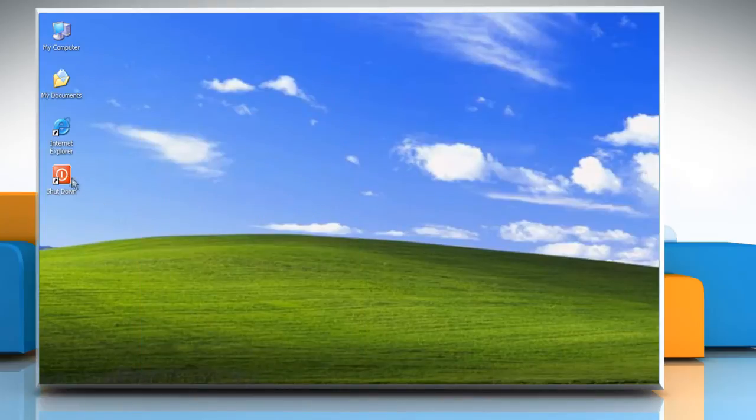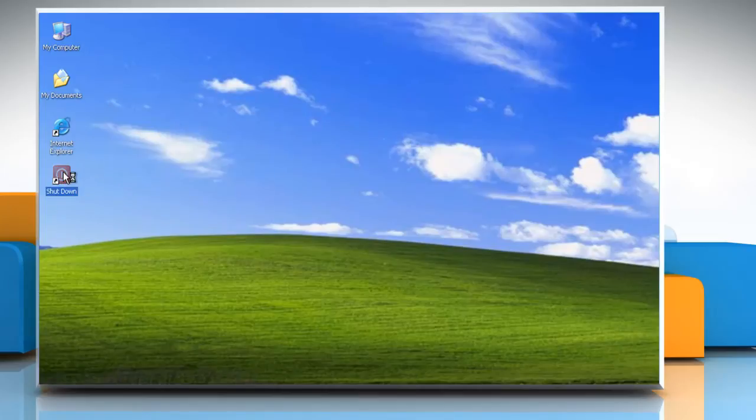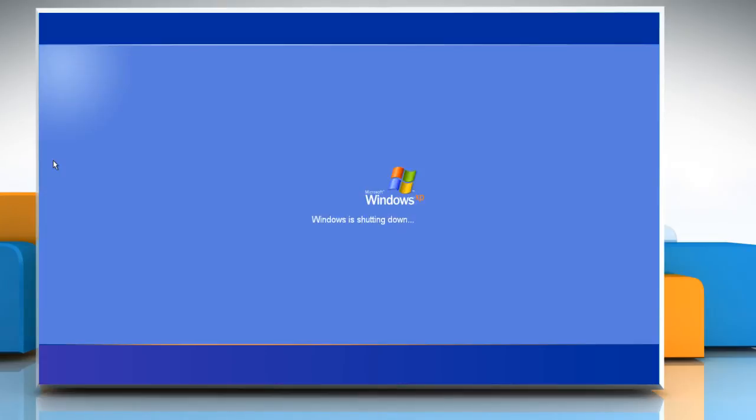Now you have a Shutdown button on your desktop. You can double-click on it whenever you want to shut down your computer.